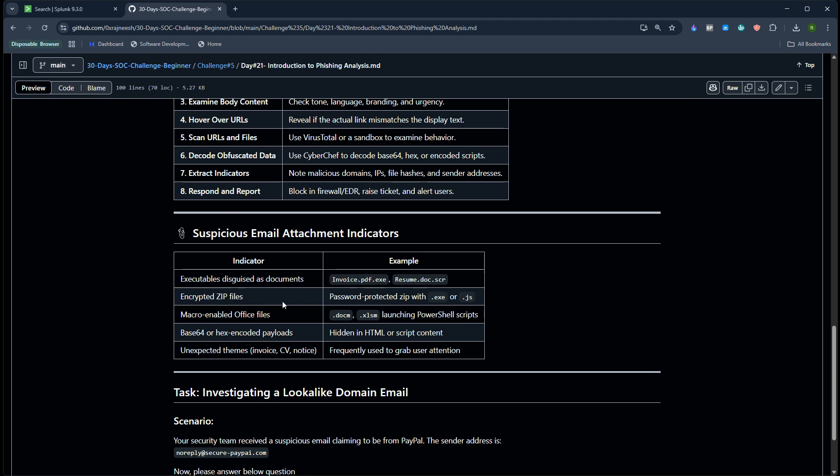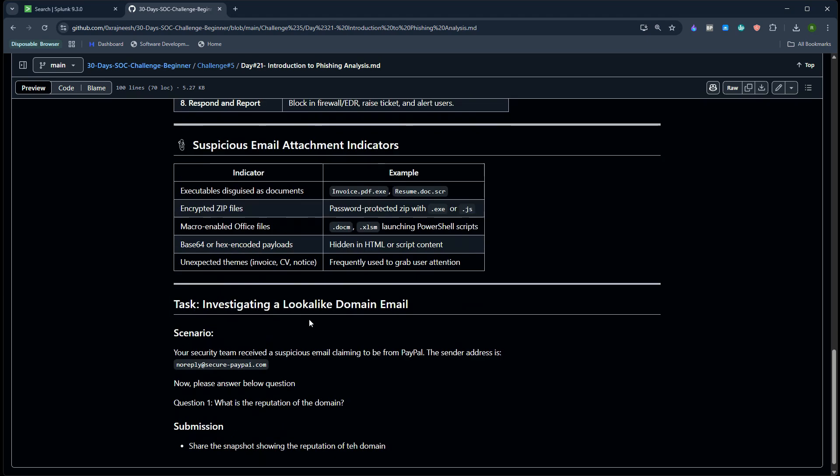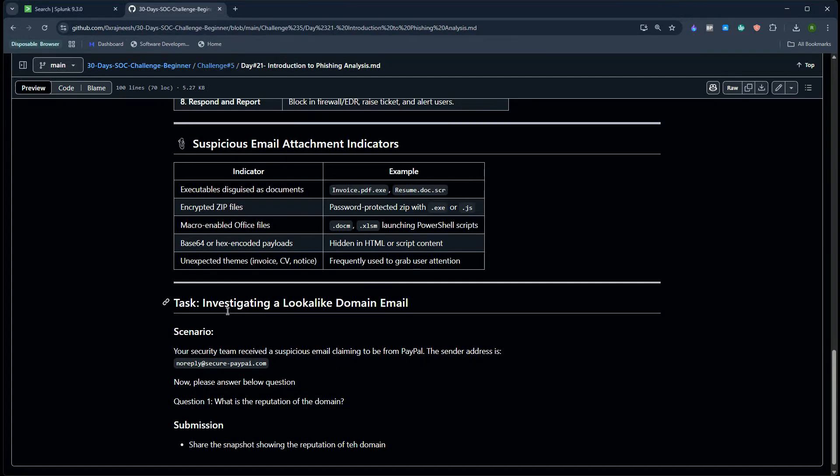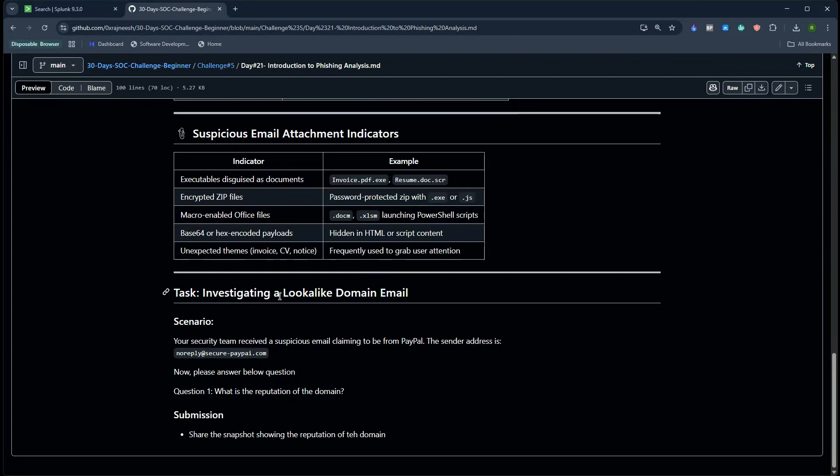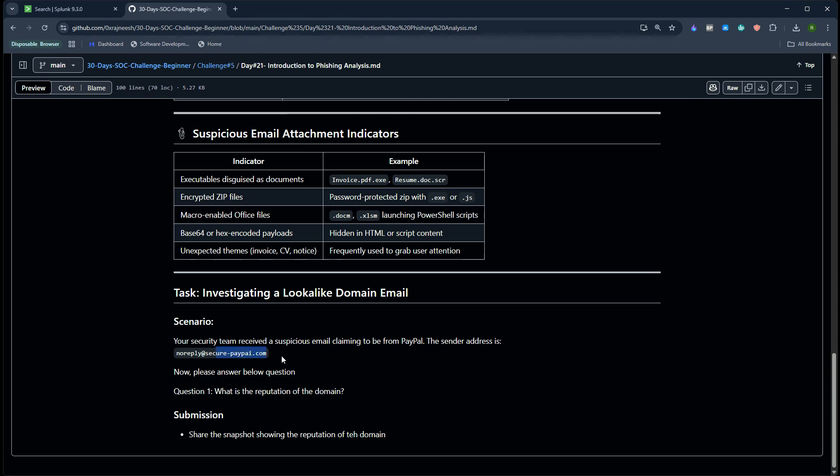Currently most businesses are using read-only mode just to avoid any kind of infection. Now the task of this lab is to investigate a lookalike domain. It's going to be really simple. You have a scenario where the security team receives a suspicious email claiming to be from PayPal. The sender email address is this one. Now we need to find the reputation of this domain.